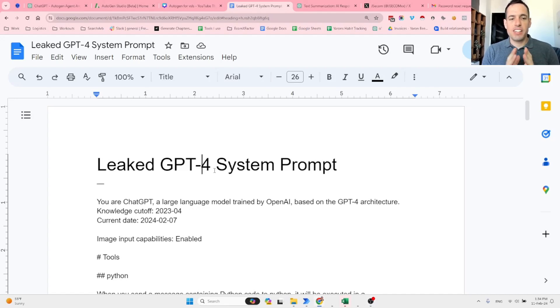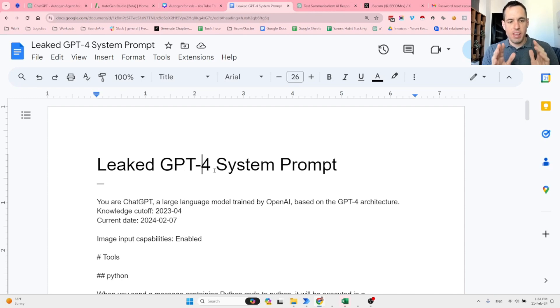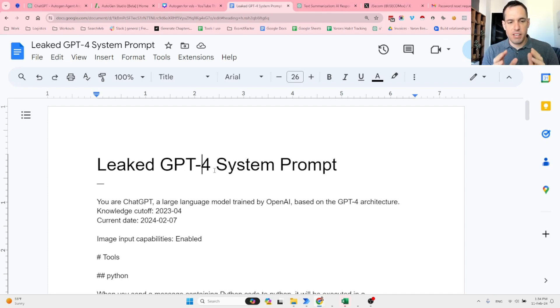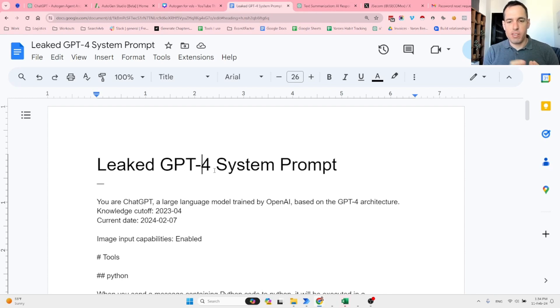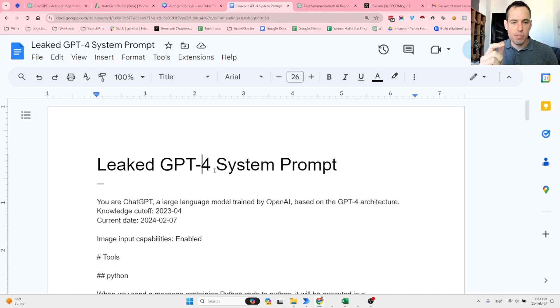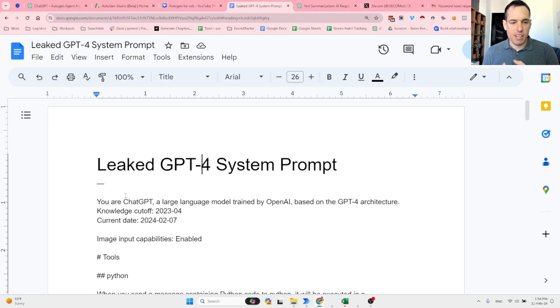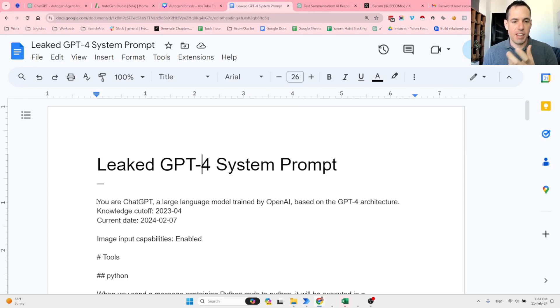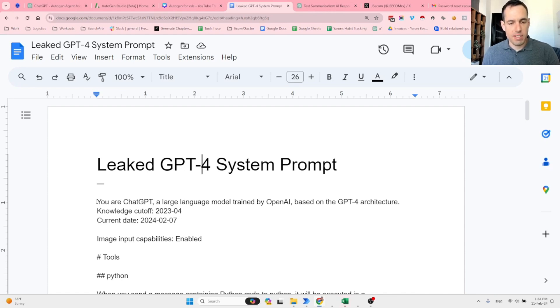The leaked GPT-4 system prompt. This is what people claim to be the GPT-4 system prompt. Basically, whenever you go to GPT-4 and write something, this is the prompt that is given behind the scenes to ChatGPT, and it responds based on this.